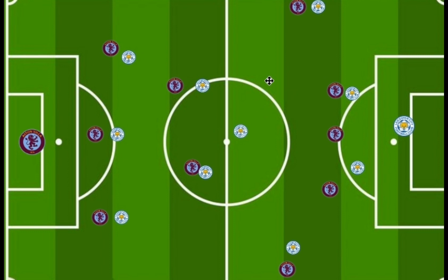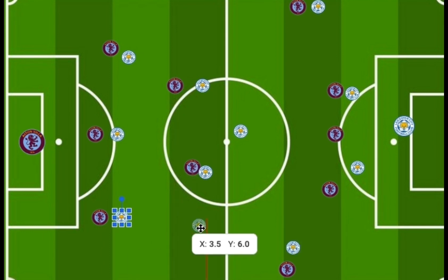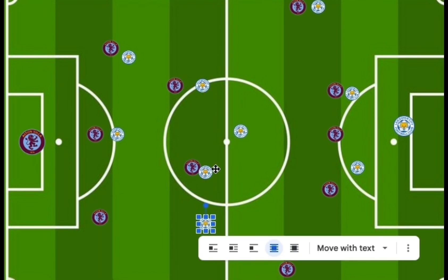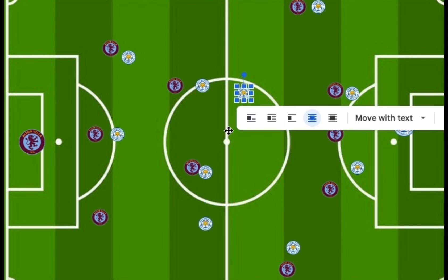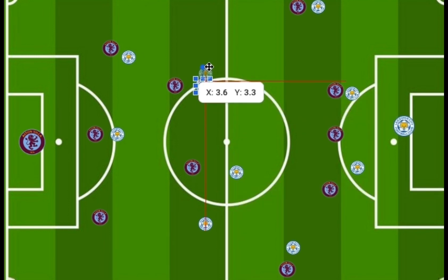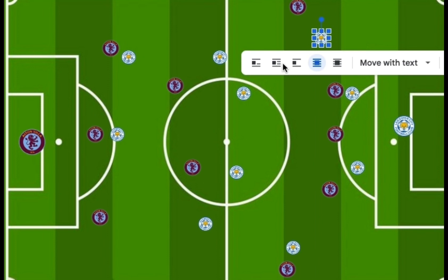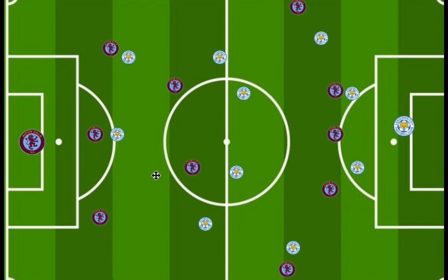For the 4-4-2 mid-block, Barnes came back into the midfield line, while Madison and Iheanacho played as the two strikers up front to create the 4-4-2 mid-block shape.